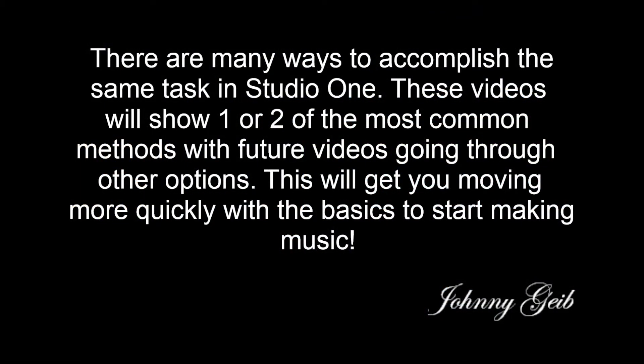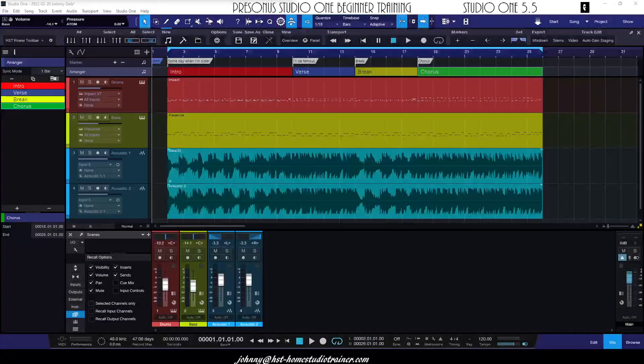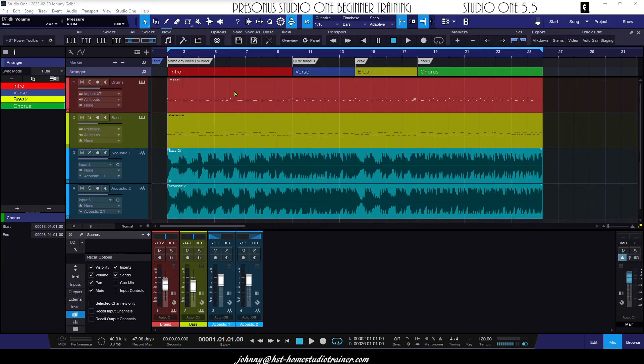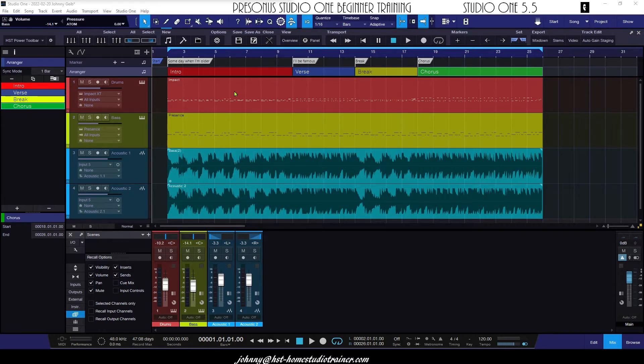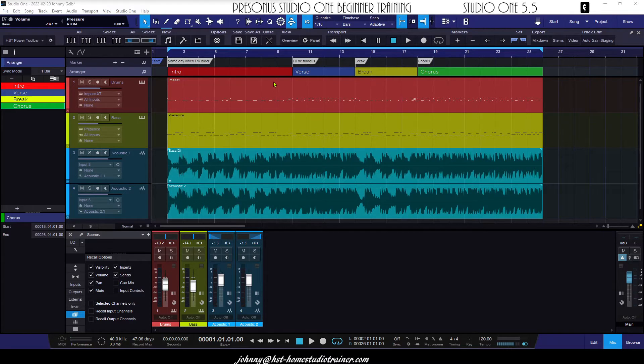All right, the arranger track, one of my favorite features in Studio One, especially as a songwriter and being able to put together the song the way I hear it in my head. With the arranger track, you can just record the portions of your song that you know you're going to have in there, do them in any order, and then change the order later. So if you look here at this song I've got, a song with four parts in it.